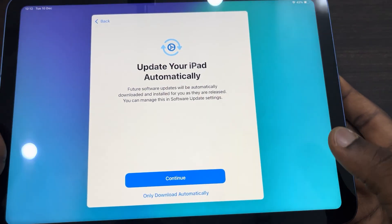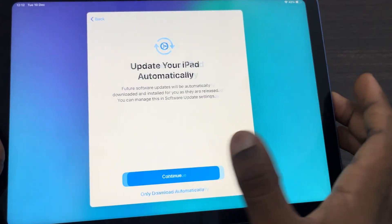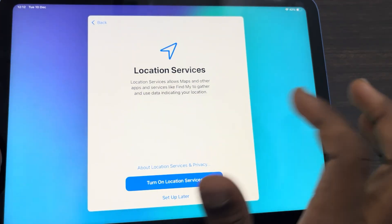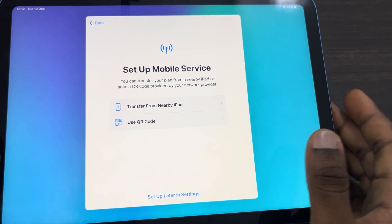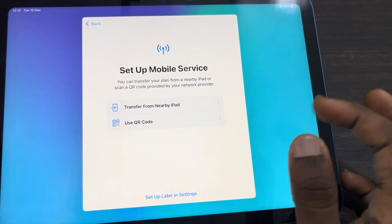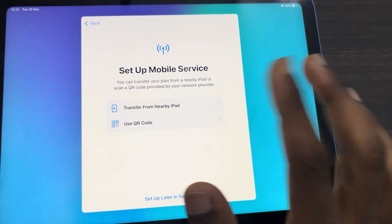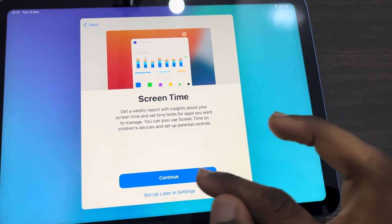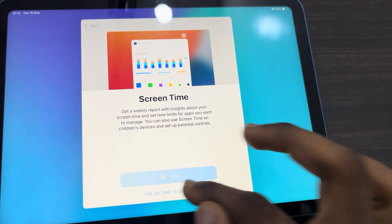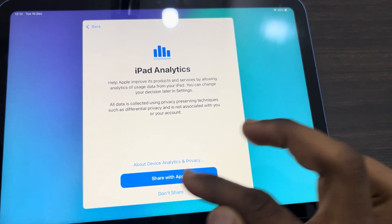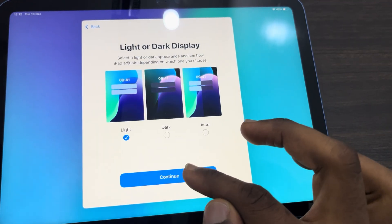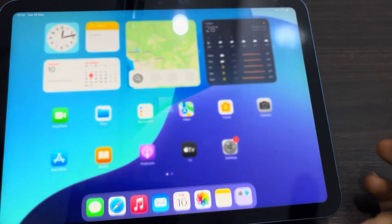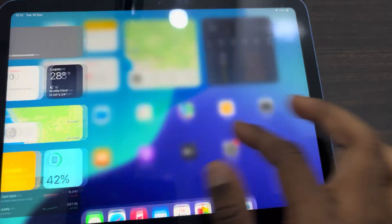Now it's going to set up your iPad without an Apple ID account. Click 'Set up later in settings,' also 'Don't share,' and you can just use it — and that's it.